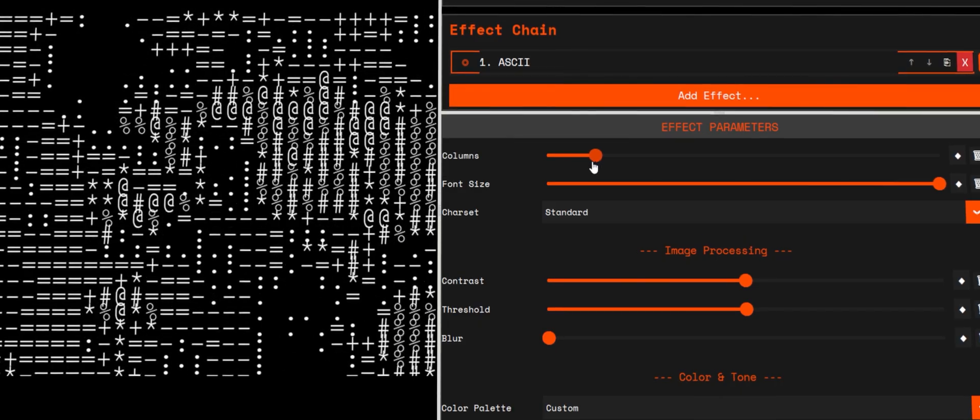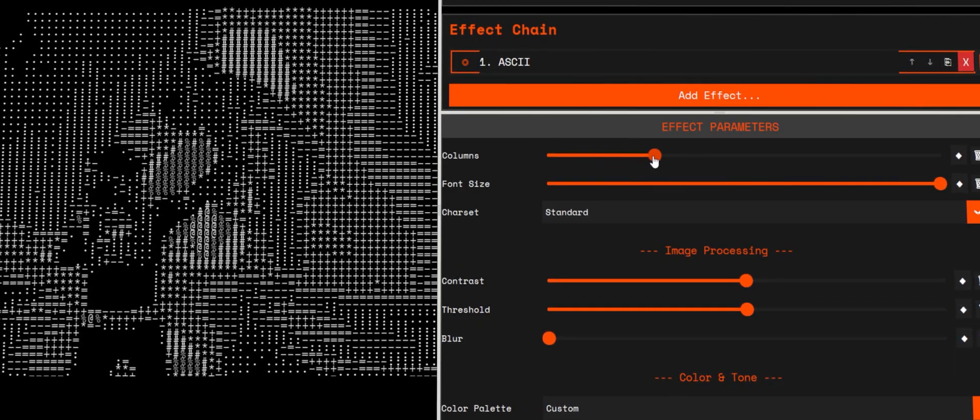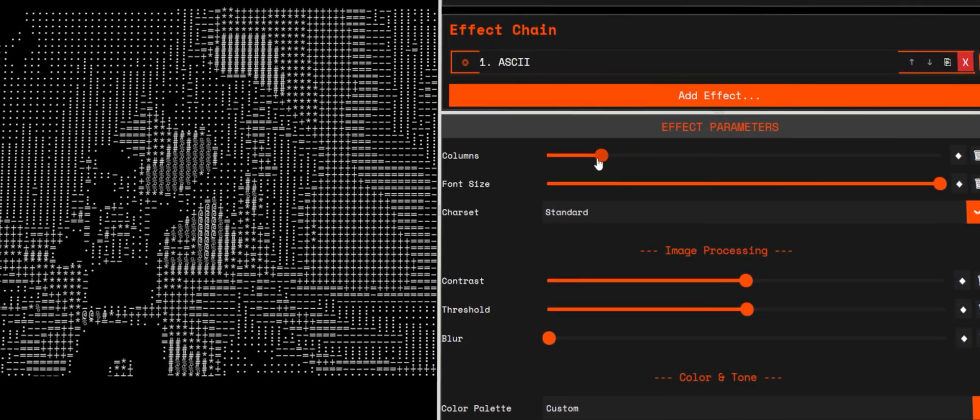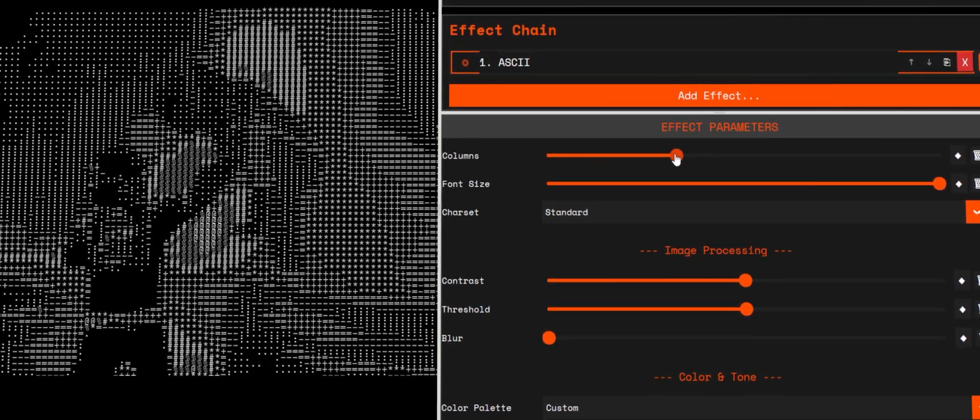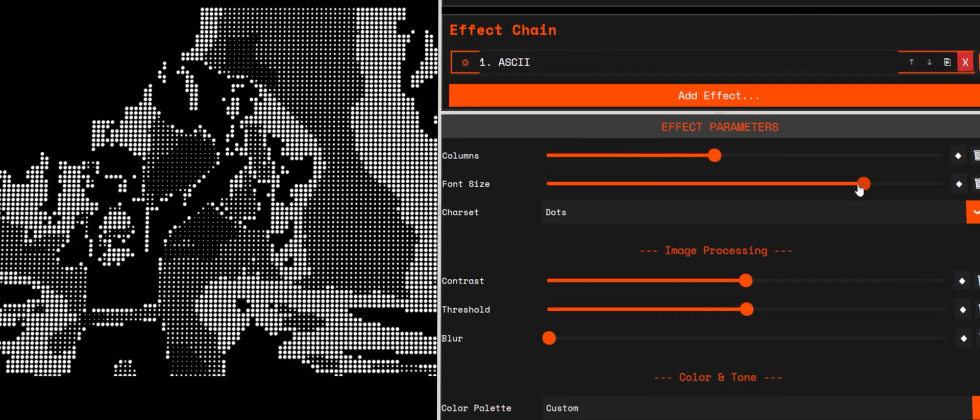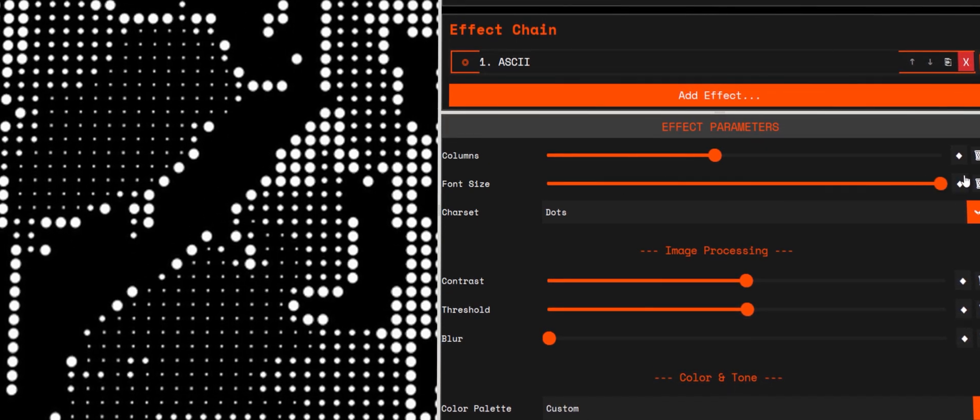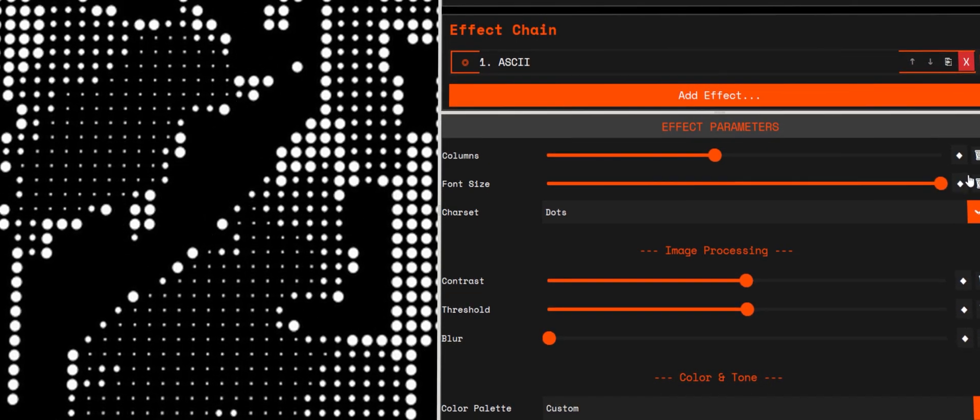For 1080p, 180 to 240 is a good start. For 4K, roughly double. Font size balances legibility and density. Adjust together with columns.